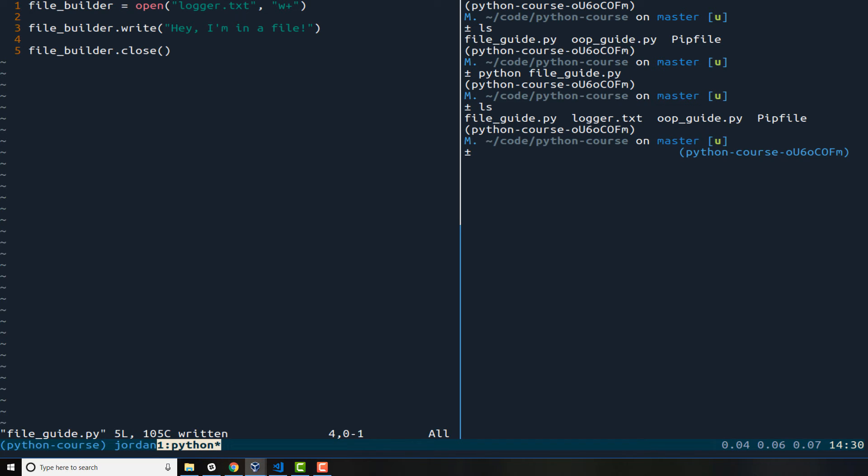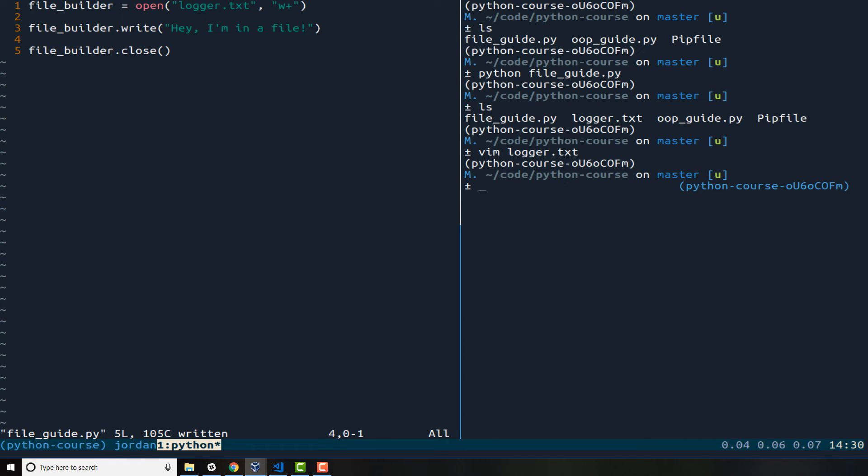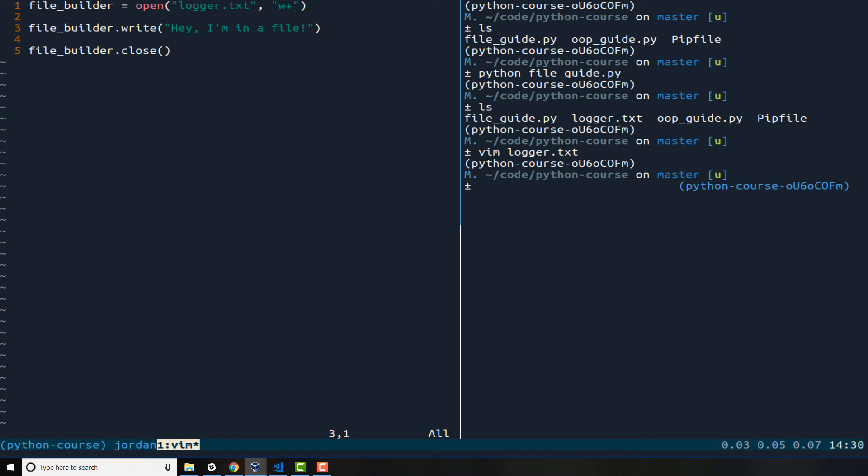And now if you type LS you can see that we have a logger file. So let's open it up and you can see that our text hey I'm in a file has been added to that. So that is working nicely. Now let's take something that's a little bit more practical so I'm going to just comment this out for us so that you can have it in the show notes.